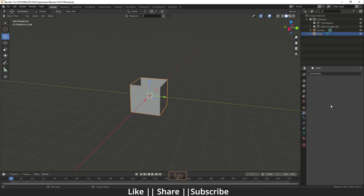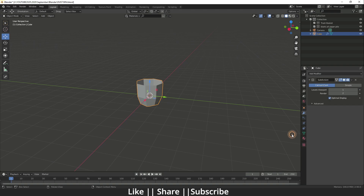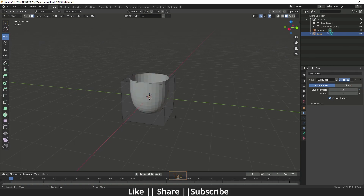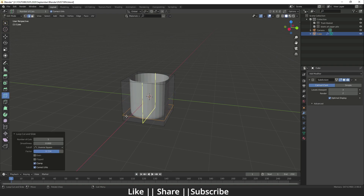I'm going to delete the top face, and after that I'm going to add one modifier called Subdivision Surface. After that you have to increase the subdivision level. I think that's fine. Then I will go back to edit mode and add one edge loop here, something like that.